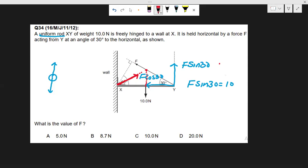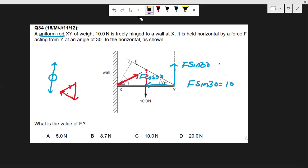The second condition is that if we form a closed triangle of these three forces — the 10 newton force, F acting in its direction, and the third force — they must form a closed triangle. When there are only three forces and the object is in equilibrium, adding them head-to-tail must produce a closed triangle, ensuring no resultant force. If they do not form a closed triangle, there is a non-zero resultant and the object is not in equilibrium.